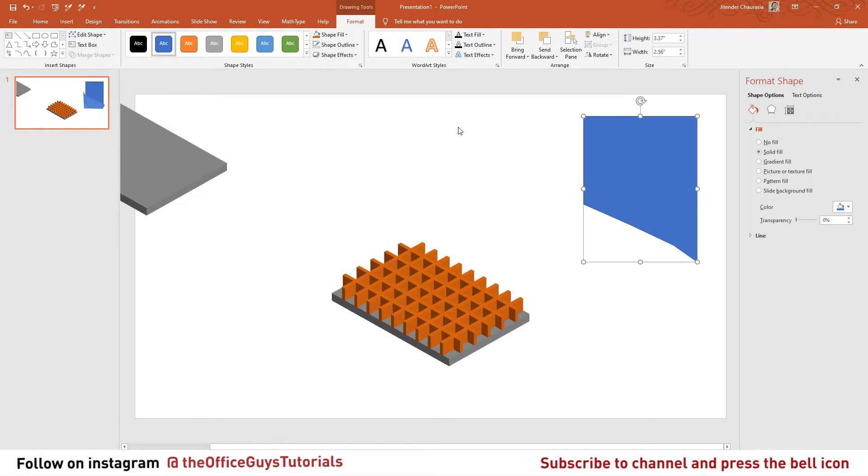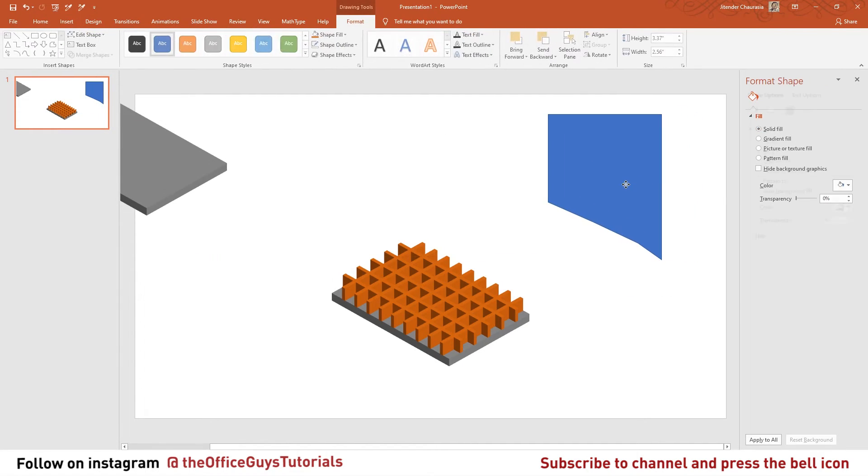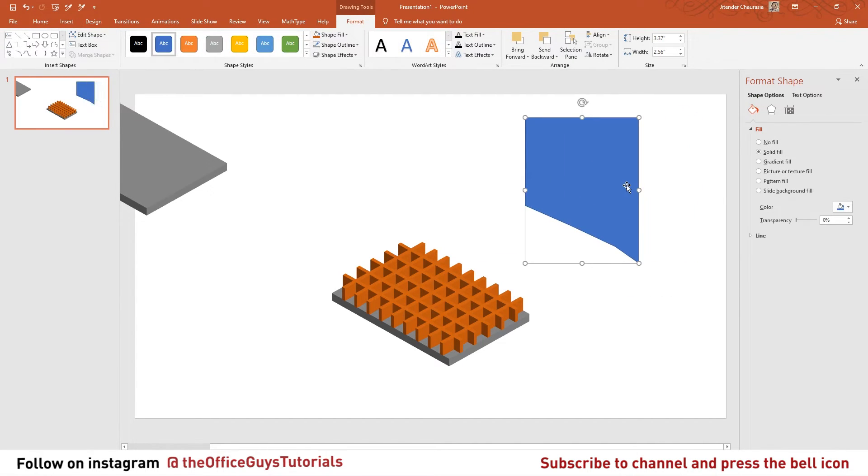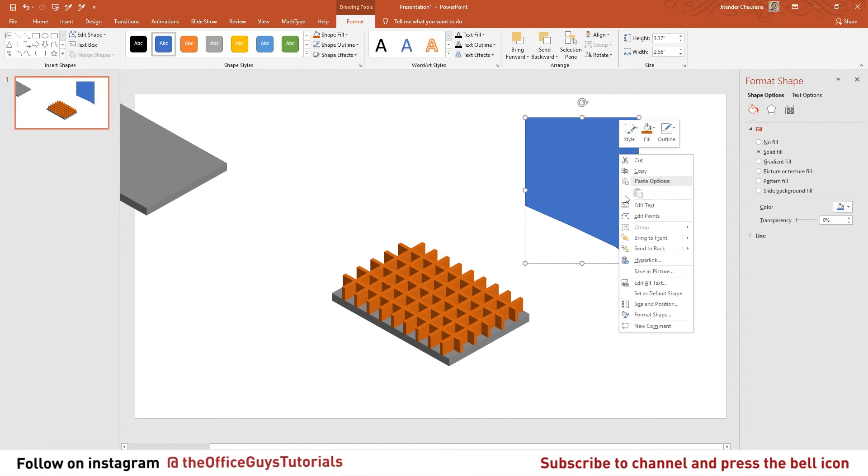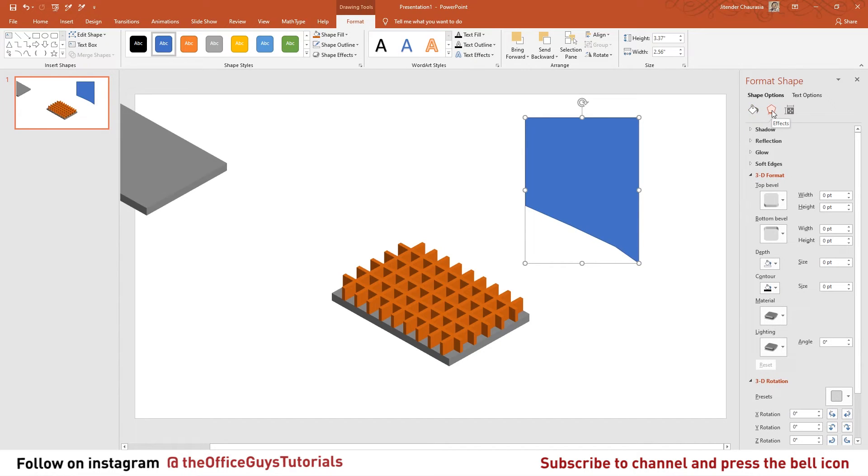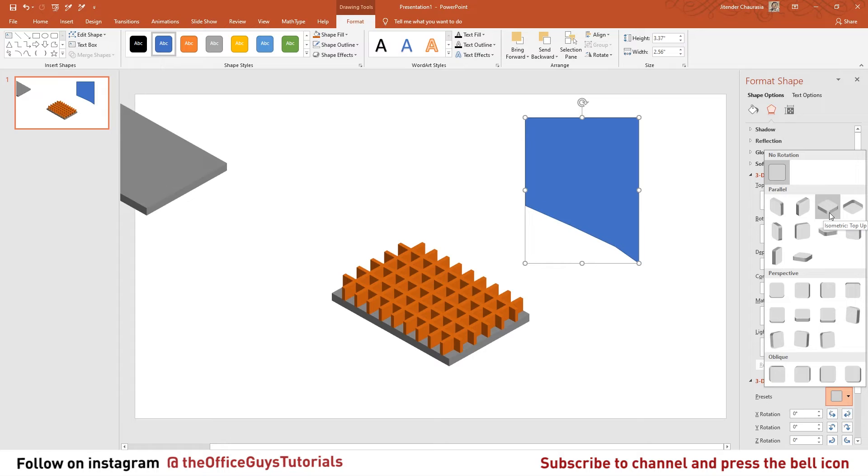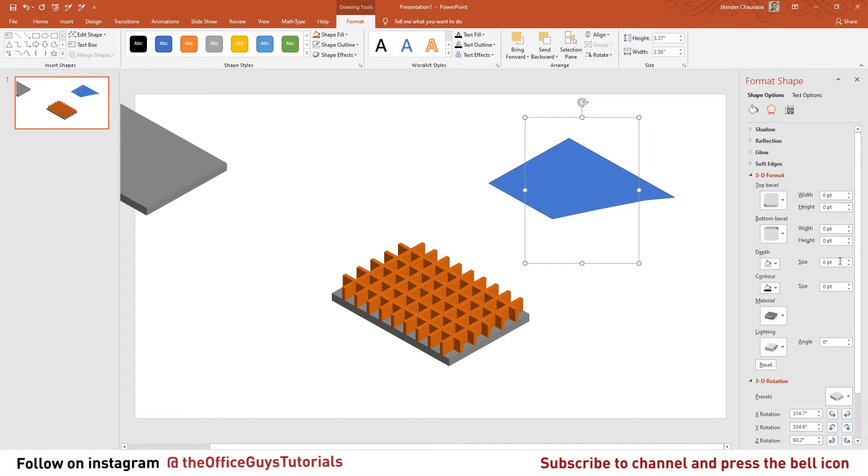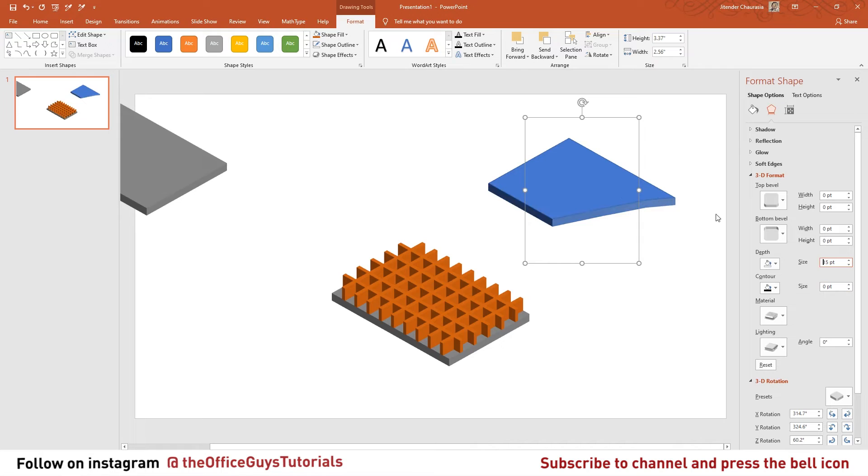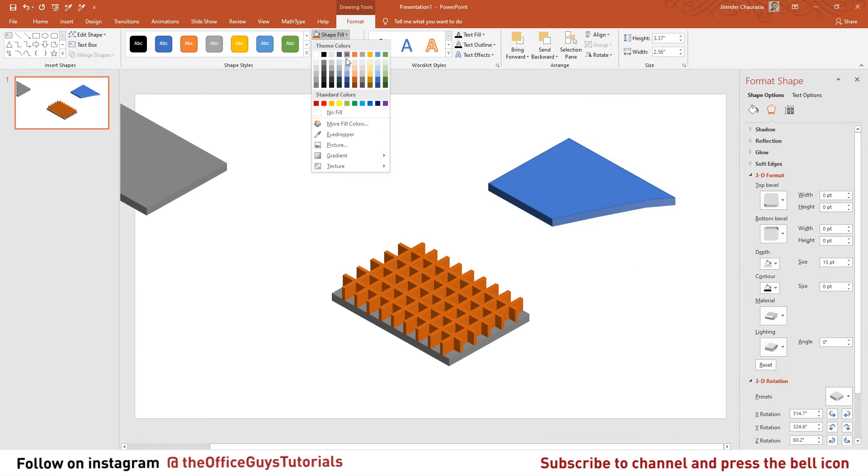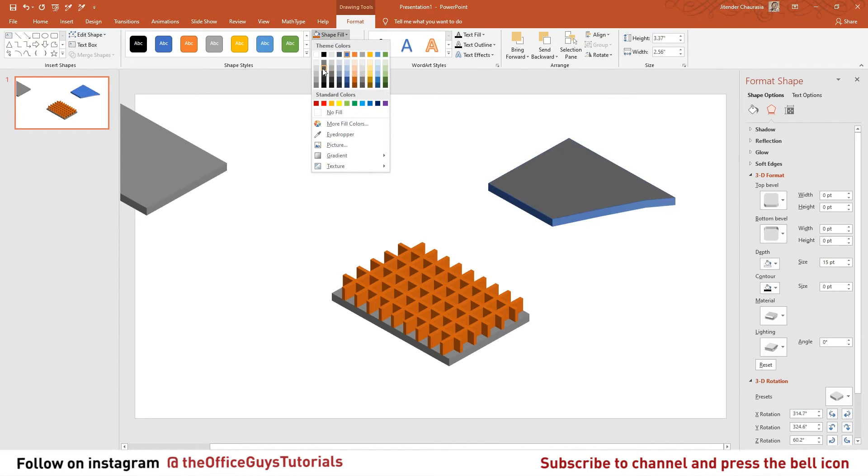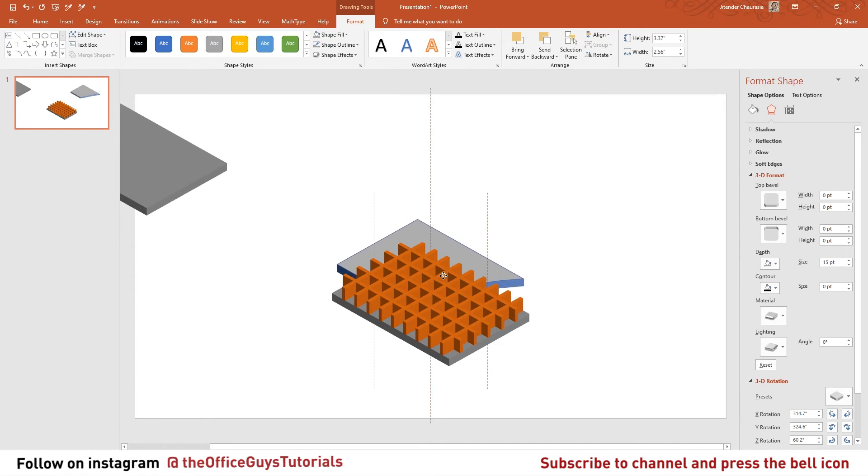Now the same thing you have to follow again. Now you got a section here. Right click, format shape. I'll come to effects, 3D rotation, I'll give an isometric top view and I'll give a depth again of the same which we have given, 15. And we can change the shape fill color. In case you have any other color you can just give it. You can place it here again.